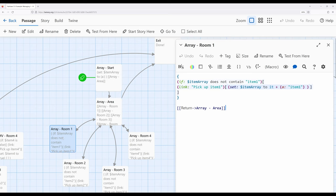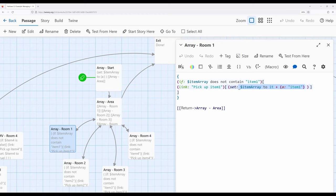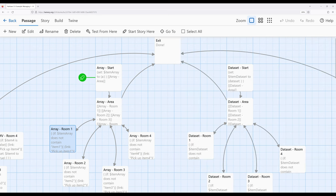In room one I'm using something a little different: 'does not contain.' Previously we saw that to check for inclusivity we use 'contains,' and here I want the opposite. So if item array does not contain item one, it allows us to add it to the existing array by creating an array with a single entry and adding it to the existing array. This acts in the same way as the true and false approach, and this pattern is repeated across the other three rooms.